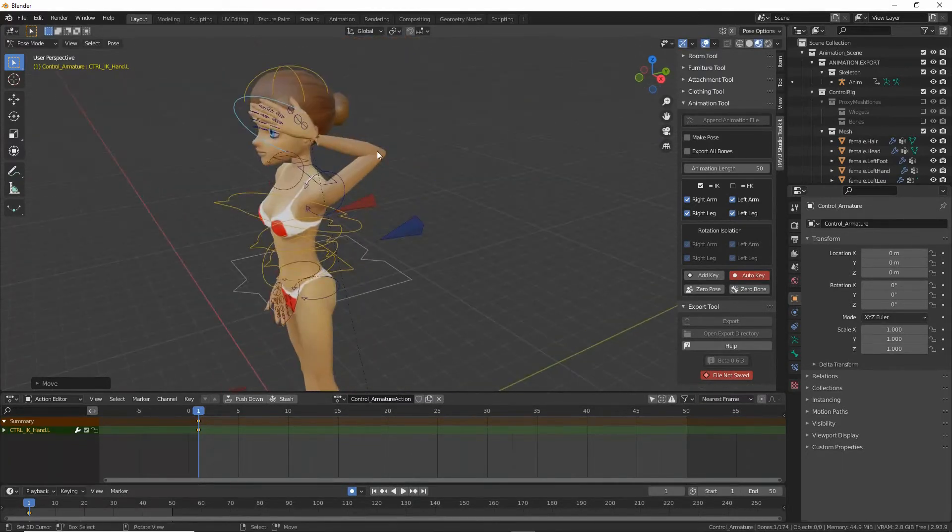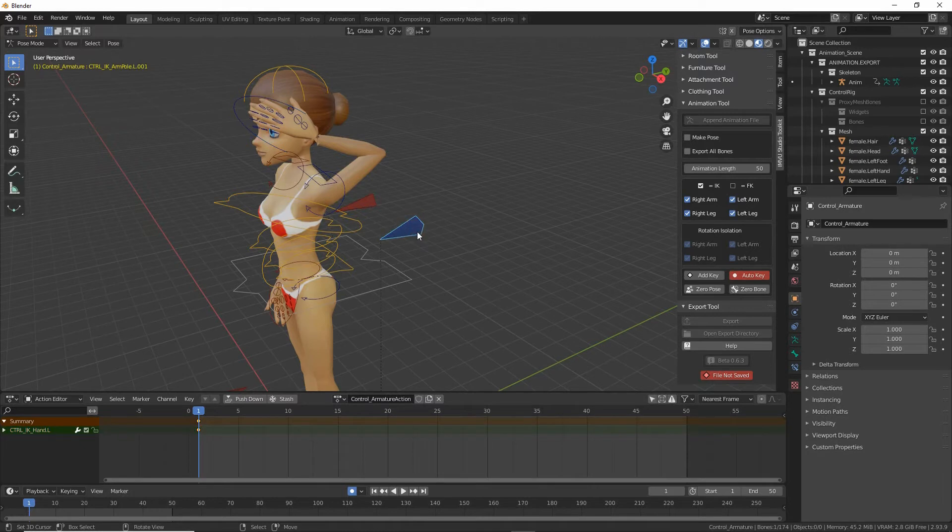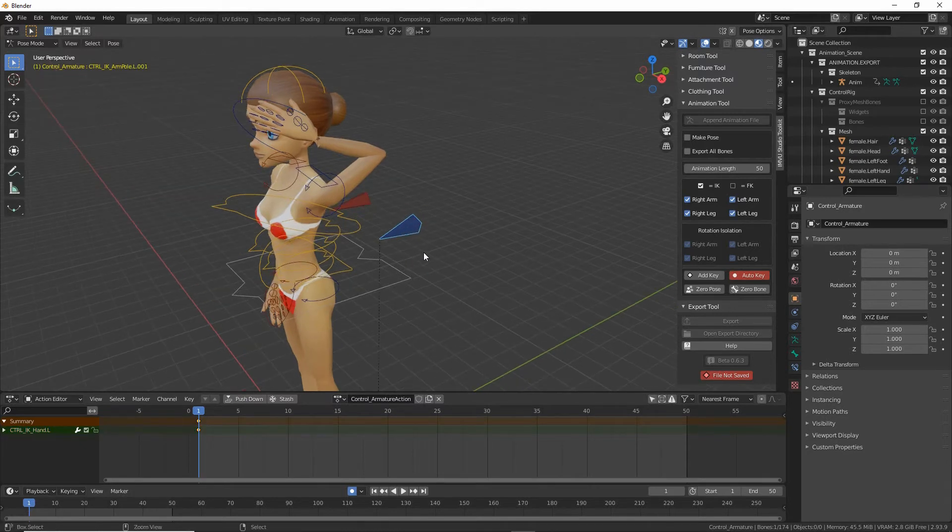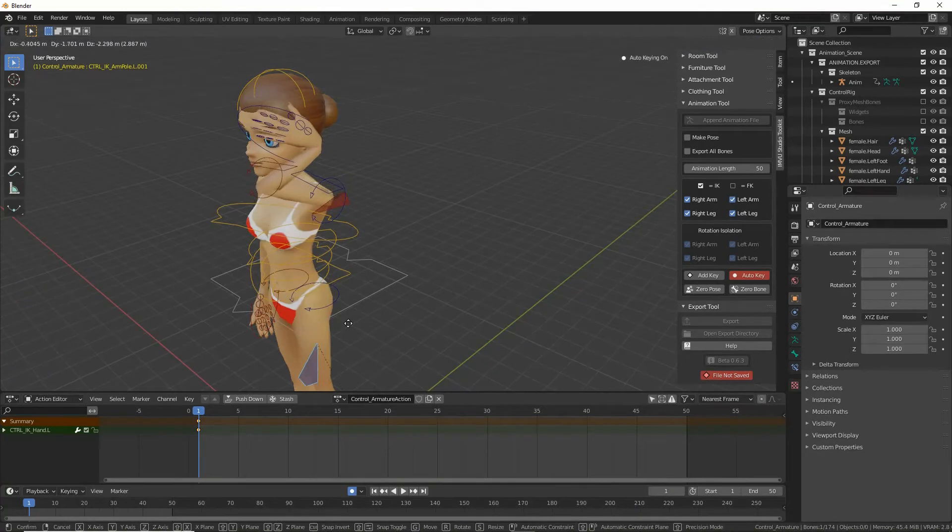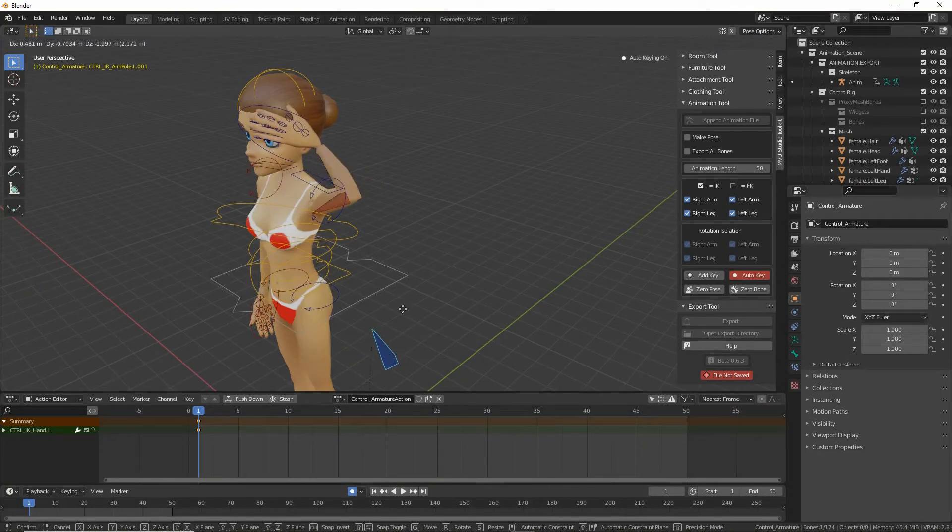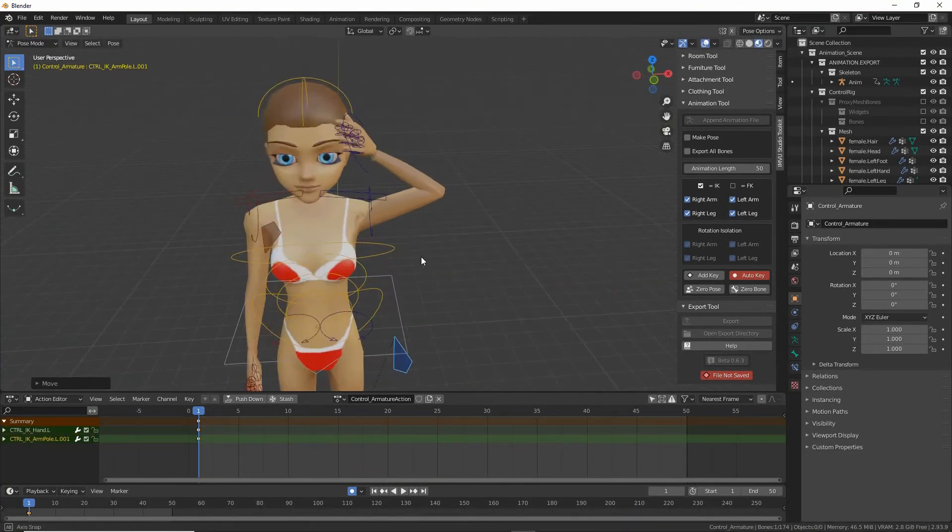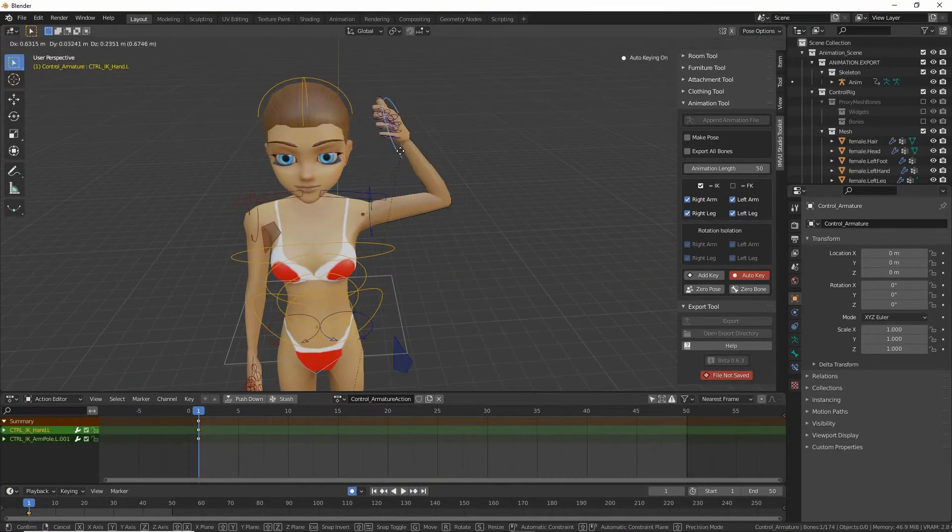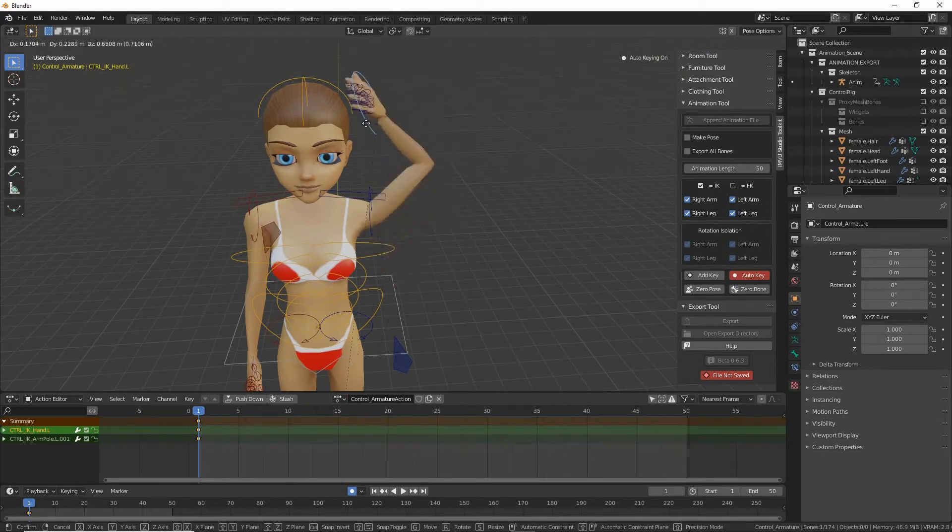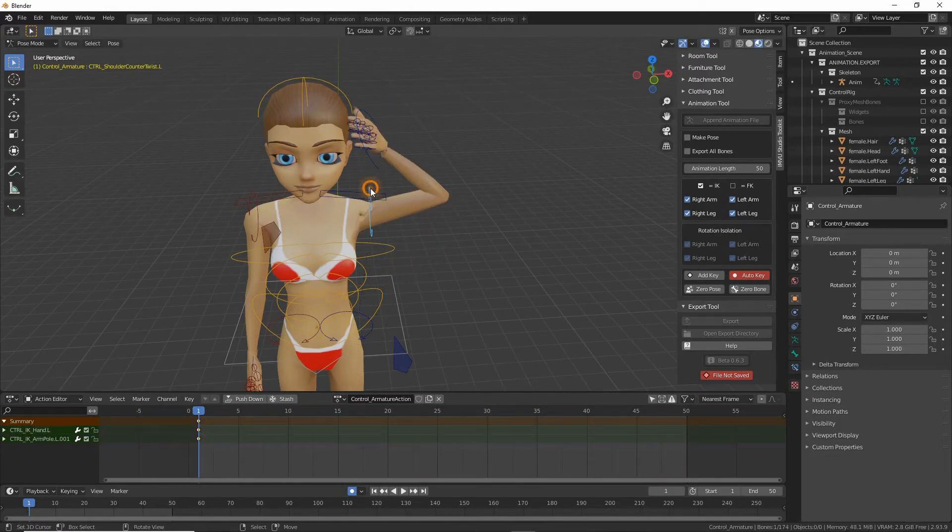So to control the elbow we select the elbow controls, G, grab, and we can move elbow into position.